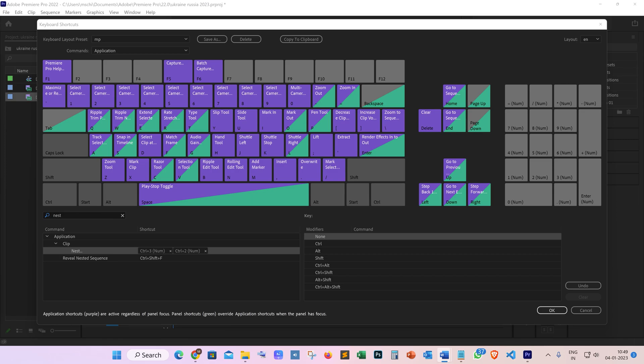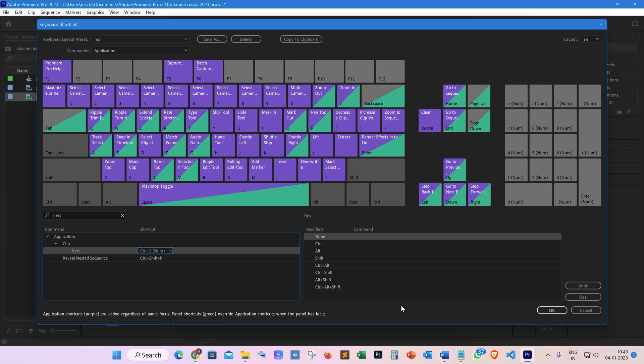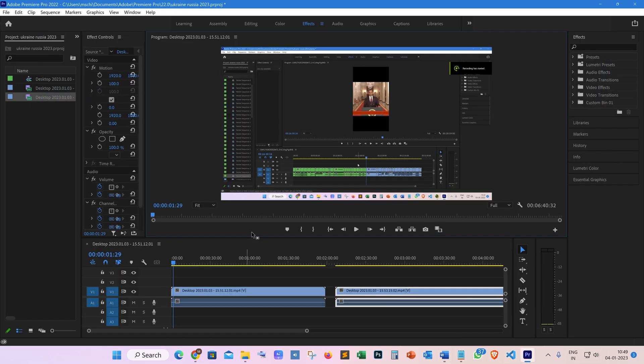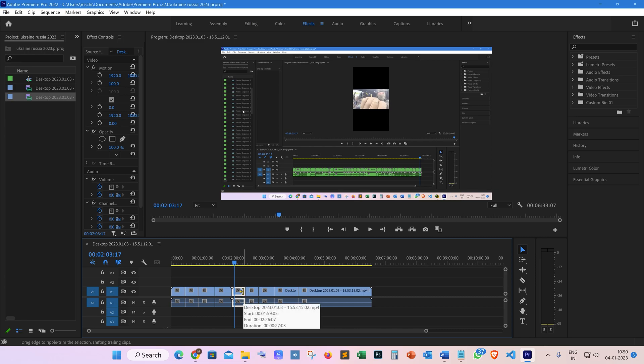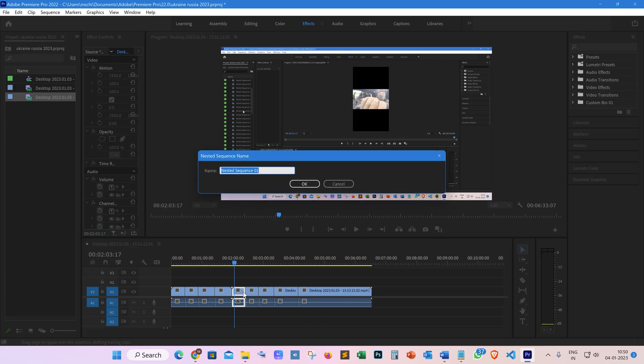After this, save by pressing OK. Once done, we need to select our clip and then press the shortcut command—Ctrl+2 in my case. As you can see, it's asking for the name of the nest sequence, and then press Enter.